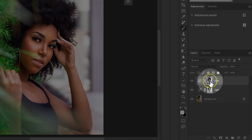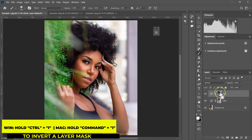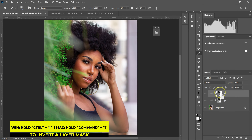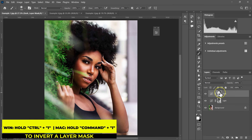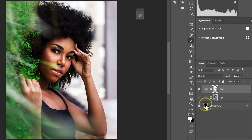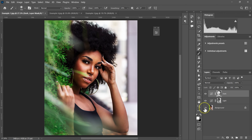I'll select this layer mask and hold Ctrl+I on the keyboard to invert the layer mask. Here's the before and after comparison — you can see the dodge and burn effect applied to the image.